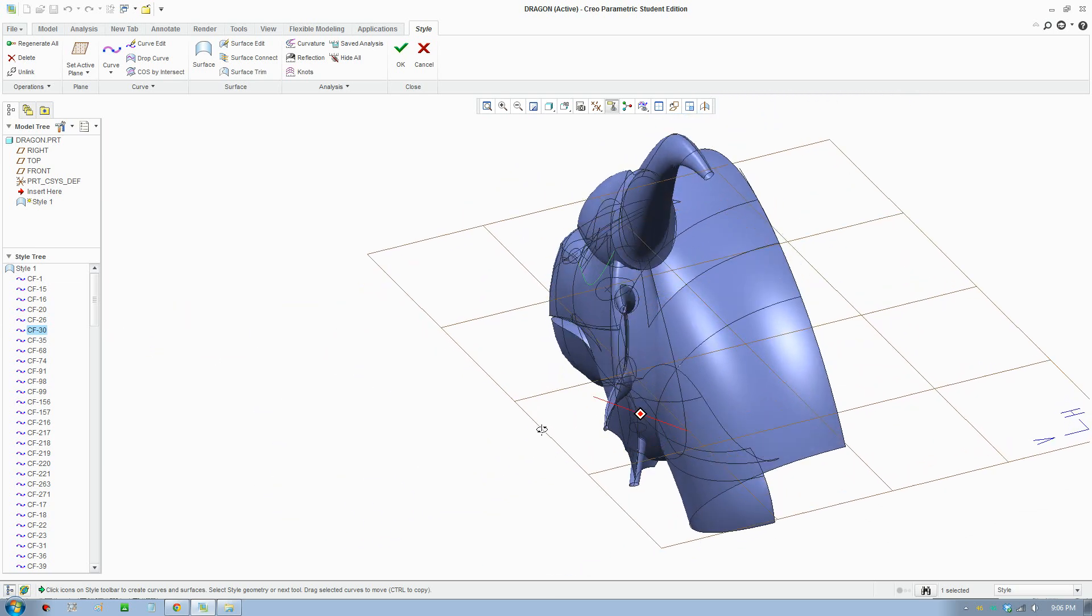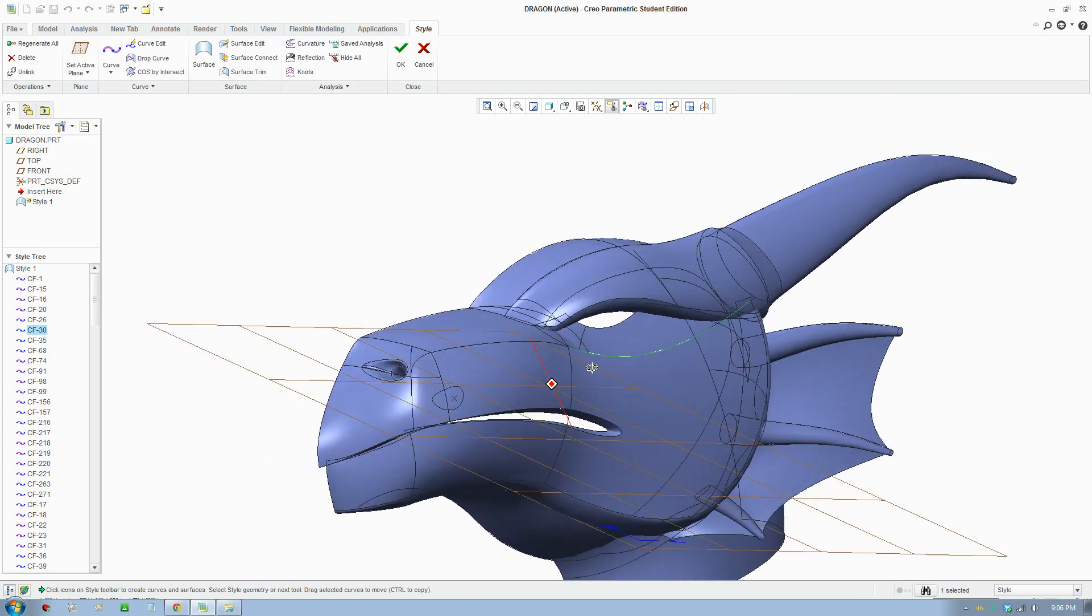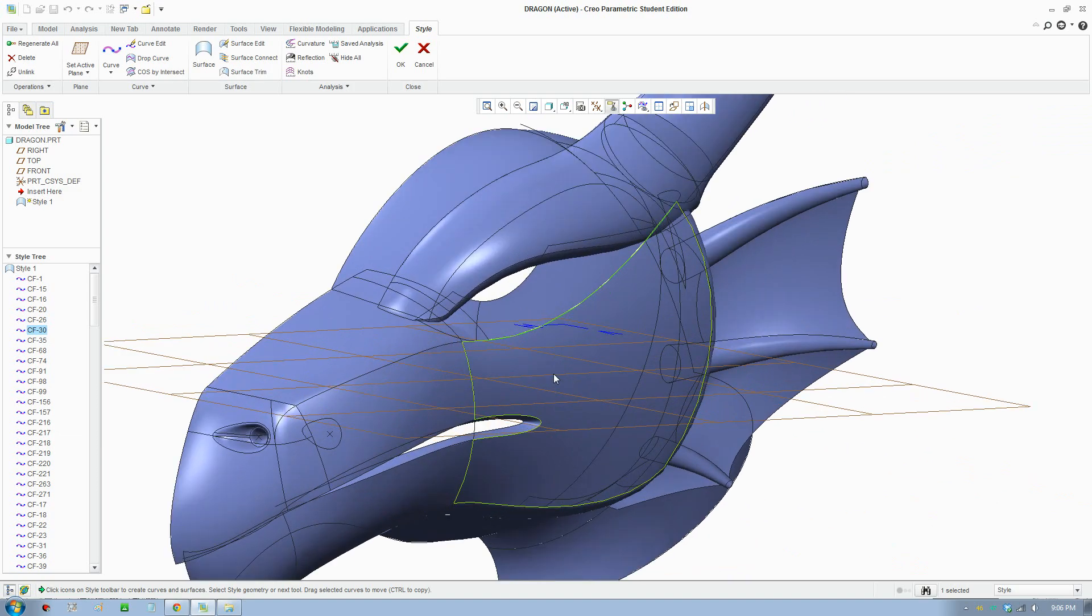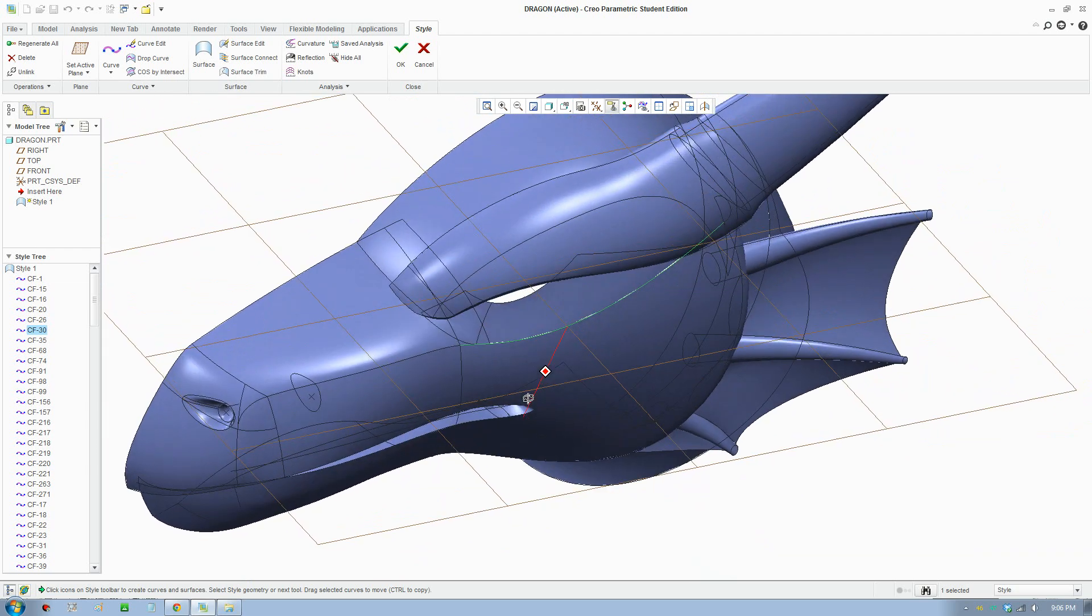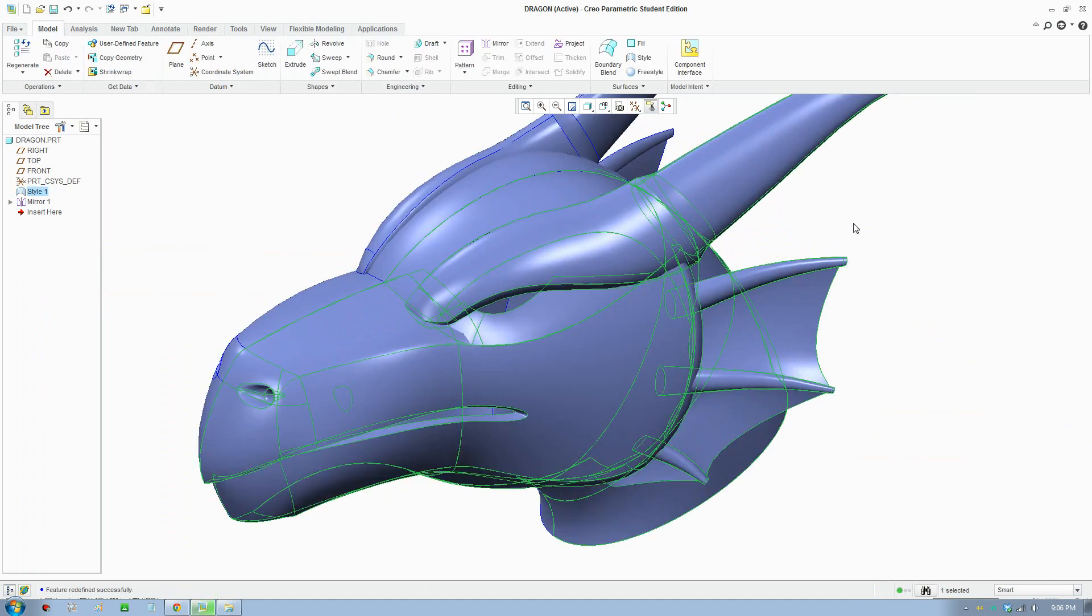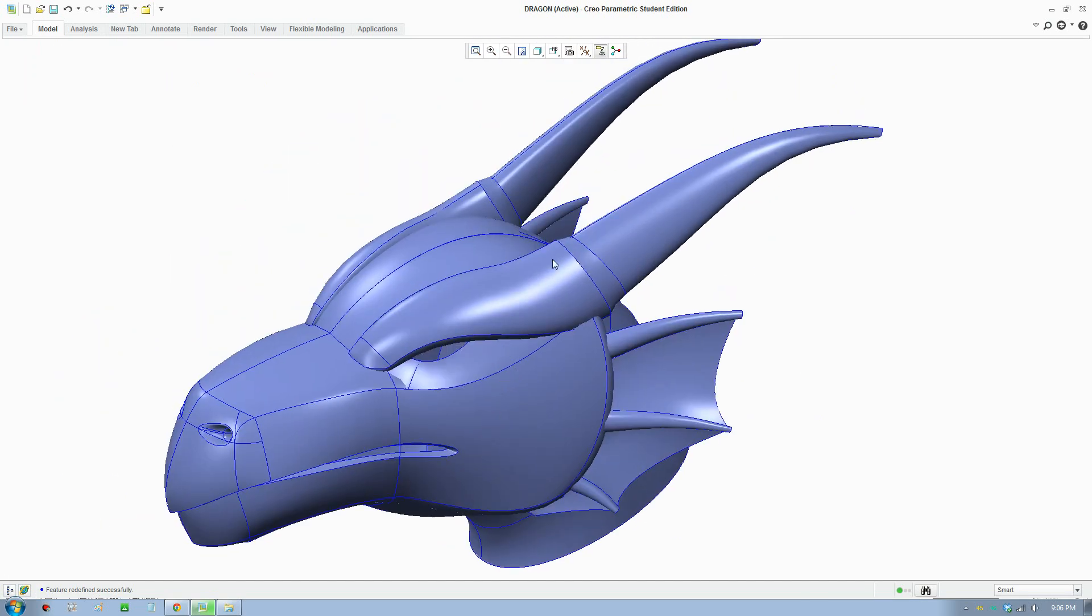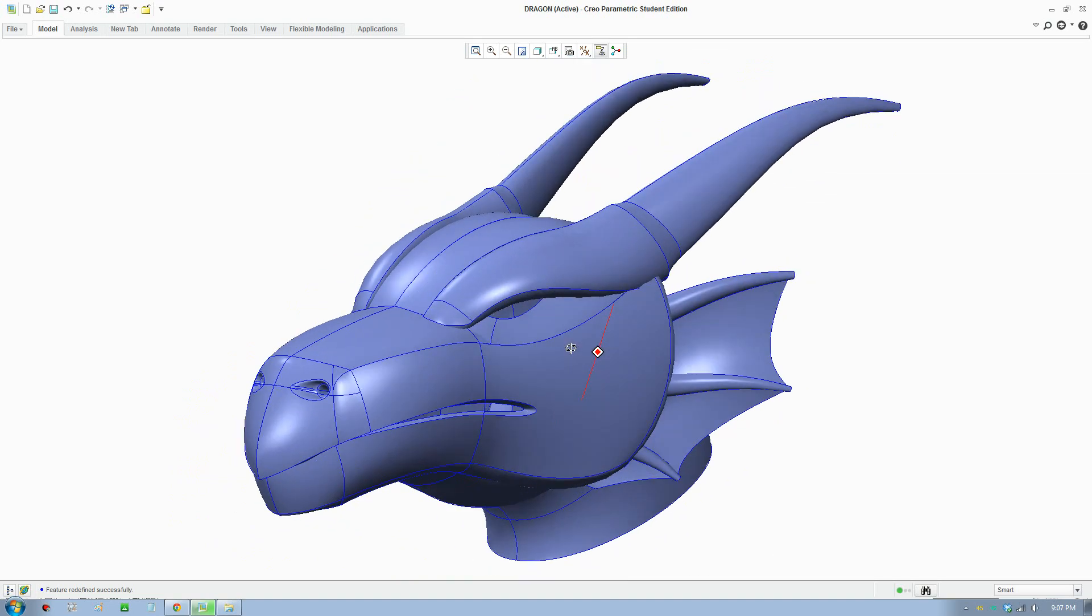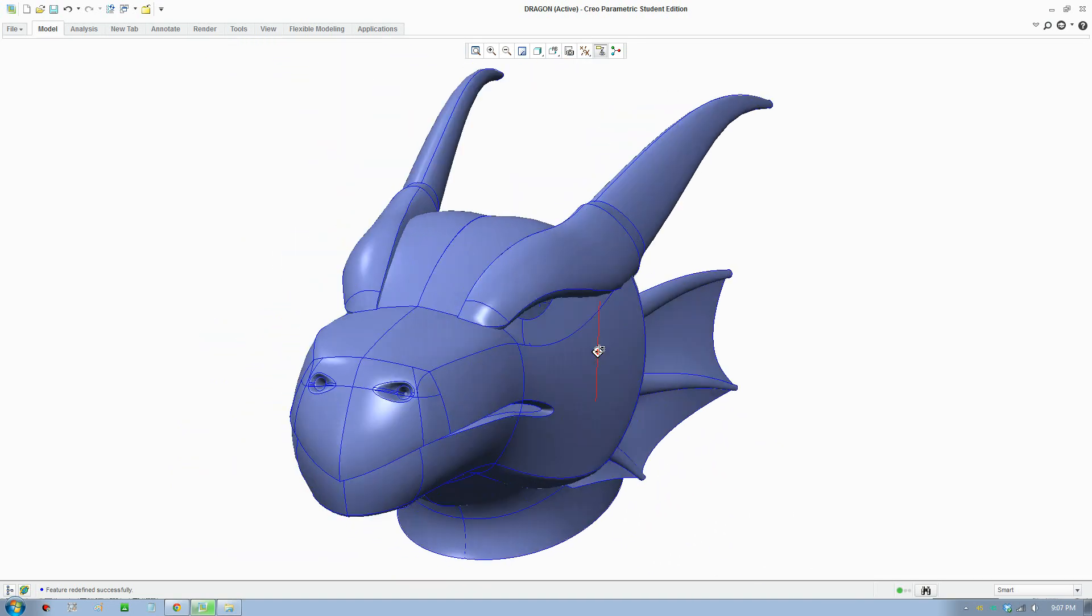As you can see, Creo is actually pretty intuitive for you to create the head. I'll just accept that and go back to the 3D model. Let's hide and minimize the ribbon and minimize this as well and just make it full.